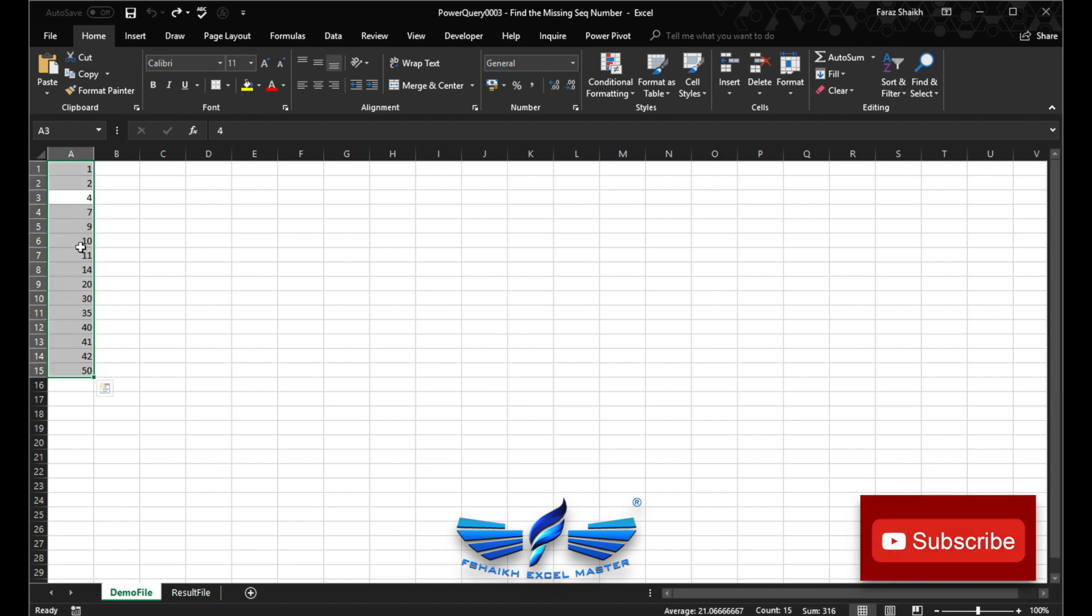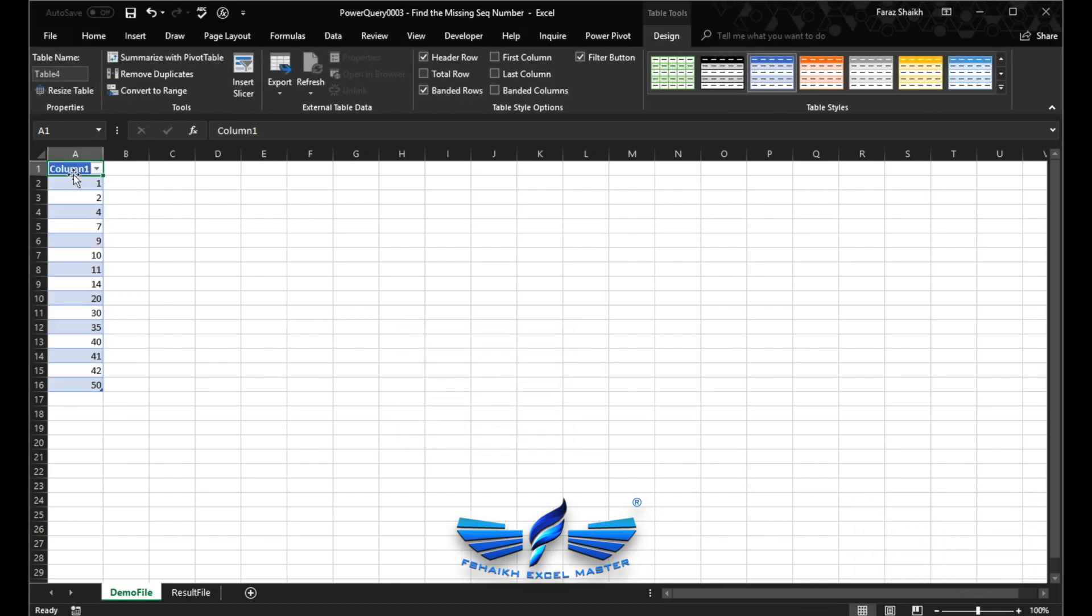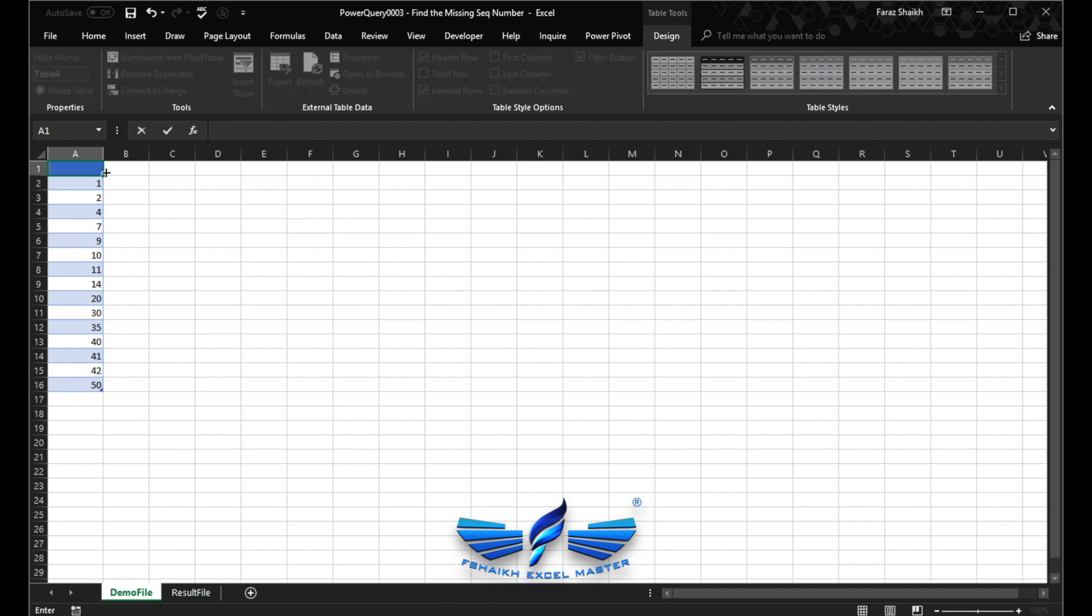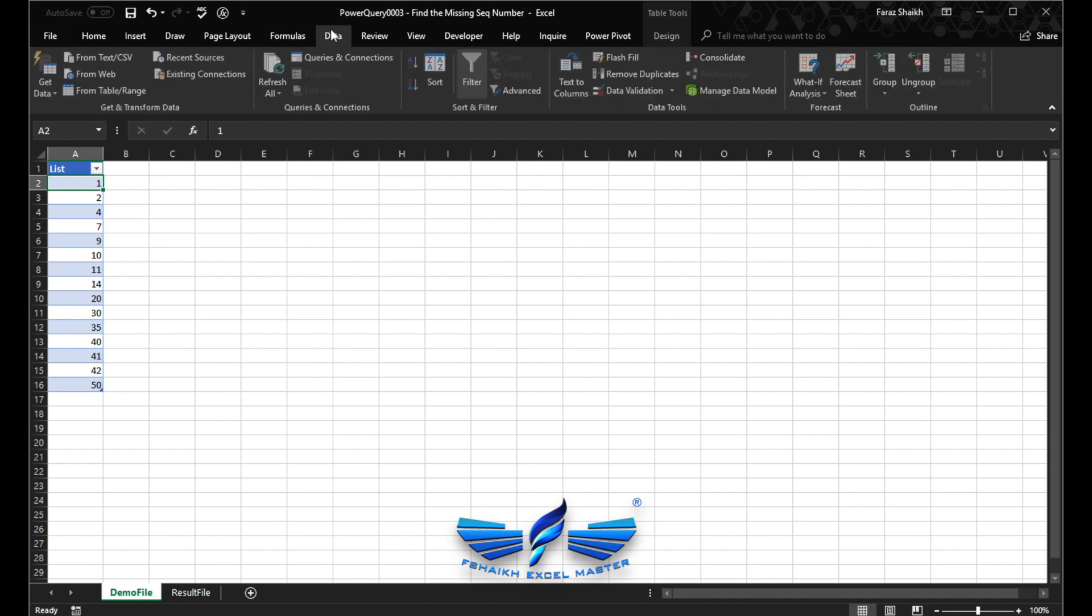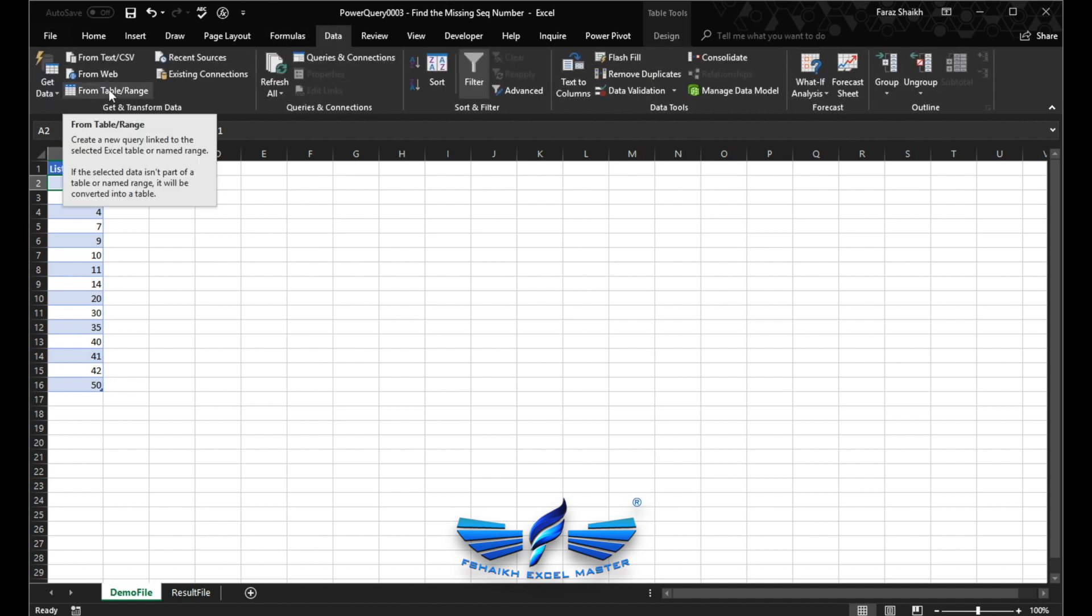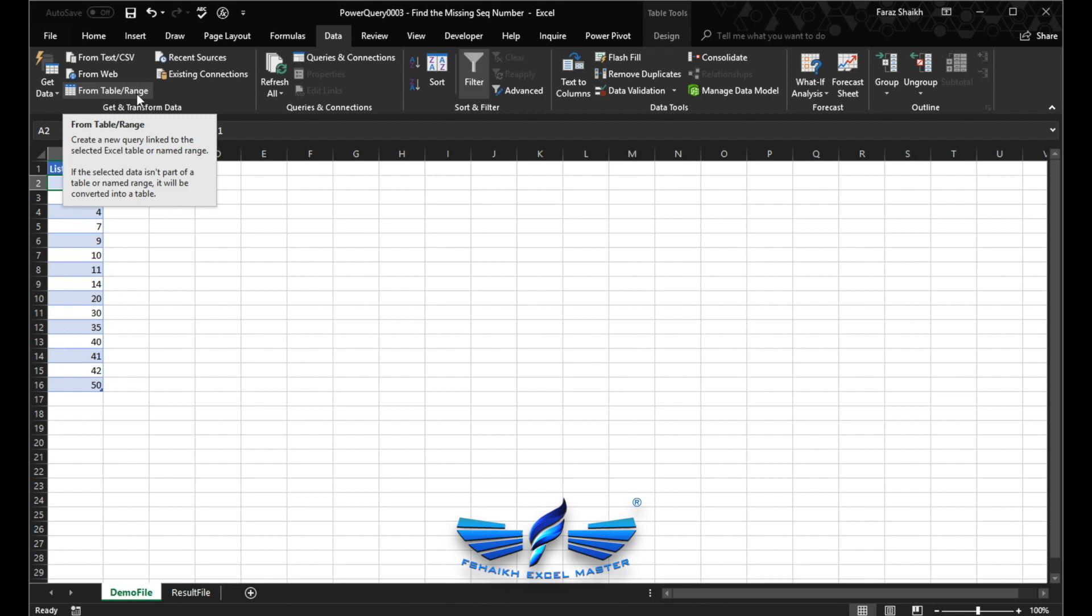Like after 2 we must get 3, and after 4, 5, 6, and then 7, 8 and so on. Select the range, Control+T. My table has headers? No, it doesn't have headers. And I'm going to call this as list. We are going to give our table name to see that list of numbers.